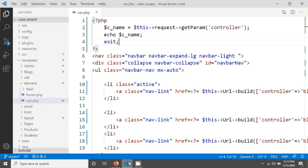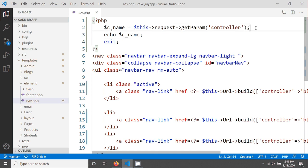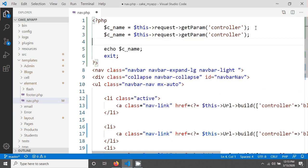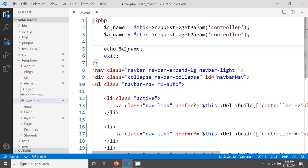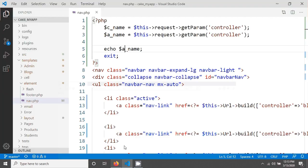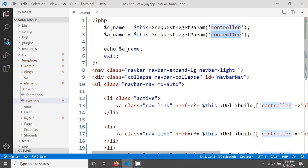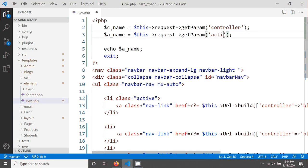When you reload your page you will see the controller name here. Same thing you can do - just copy this line, paste it here, and make it the action name. If you echo this action name and save, you will see the action name when you send the parameter 'action'. So now we have controller name and also we have action name.